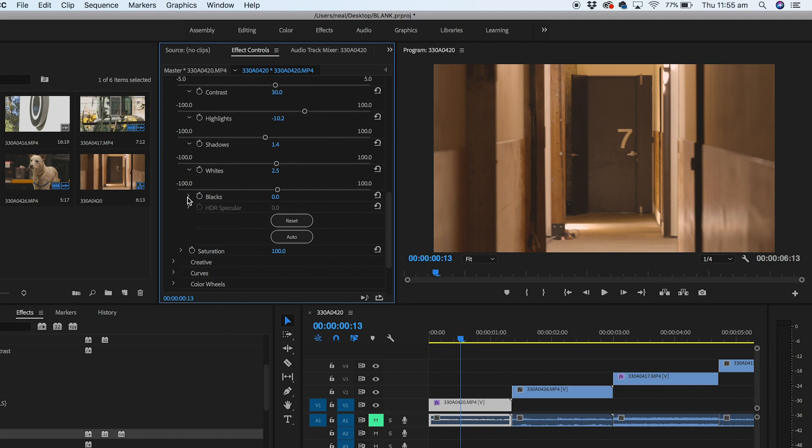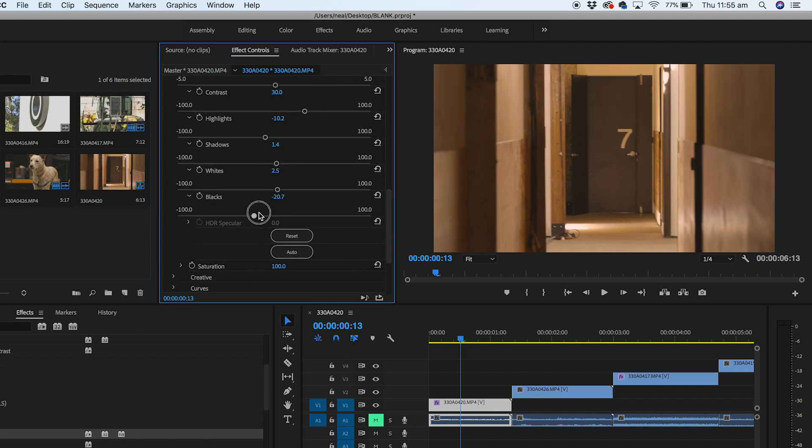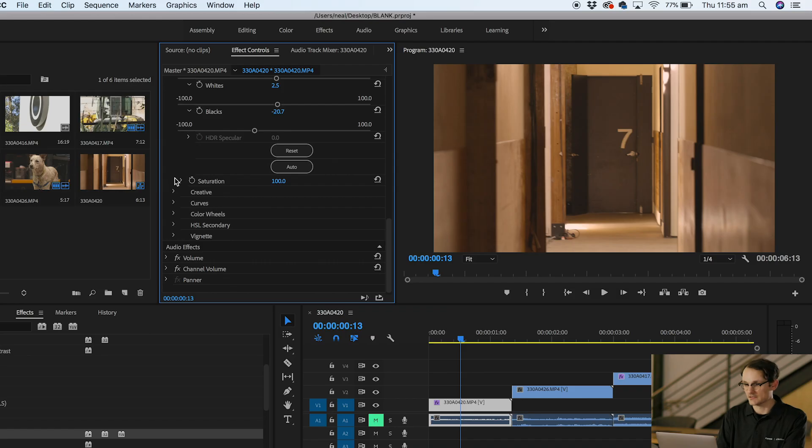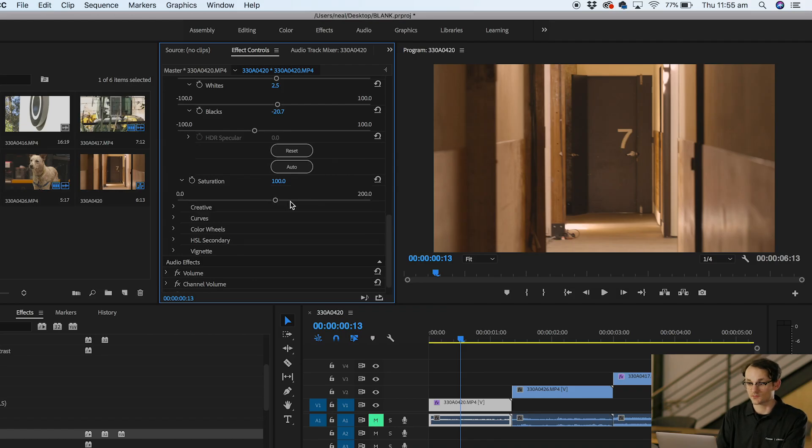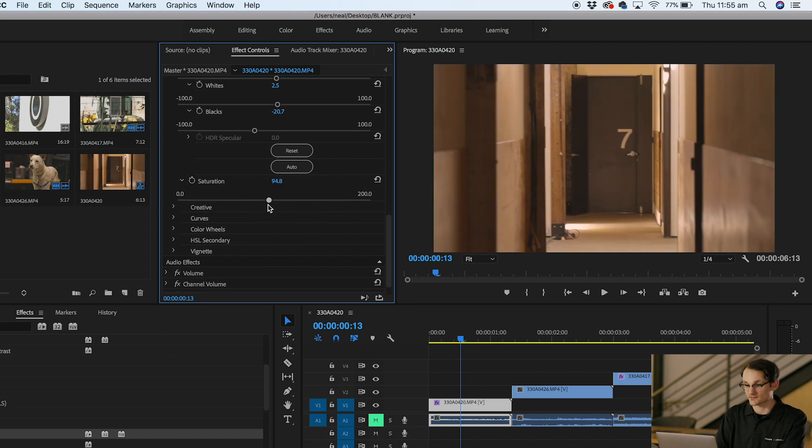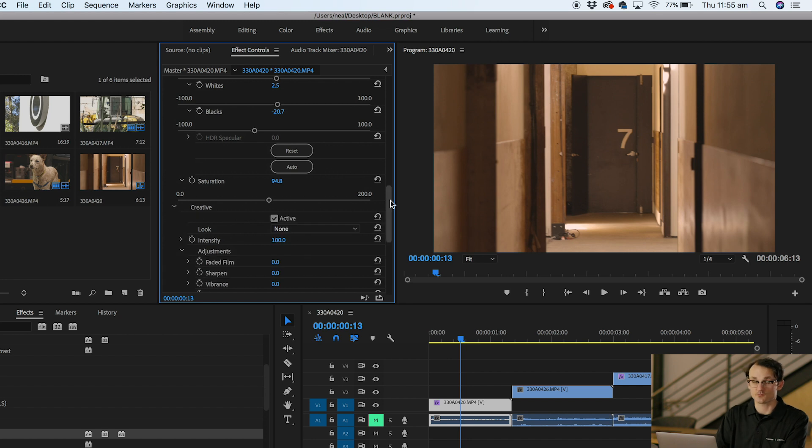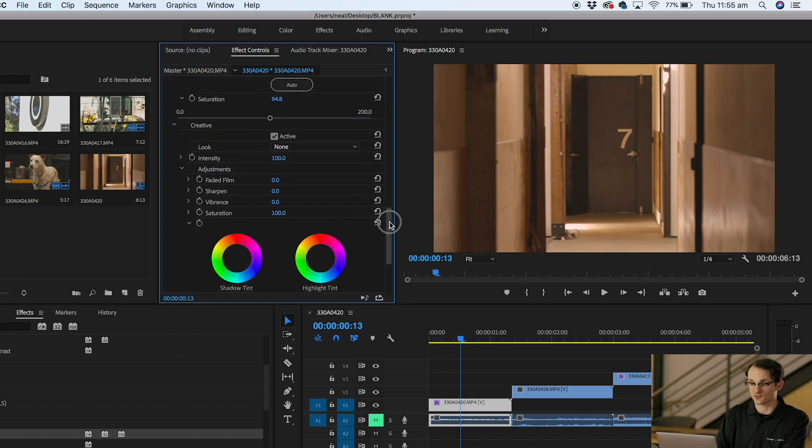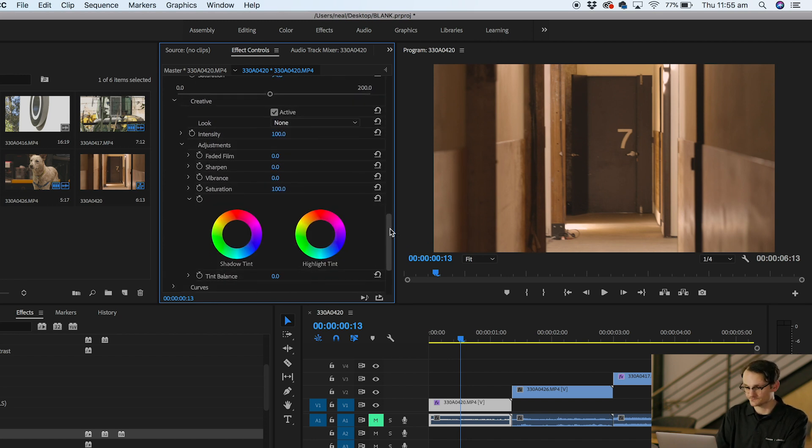The last step in our creative process for changing our video here is saturation. This is where you can make your photo black and white or boost up your color. I like taking a little bit of saturation out of my video files that look like this so we'll take that down to just 94%.